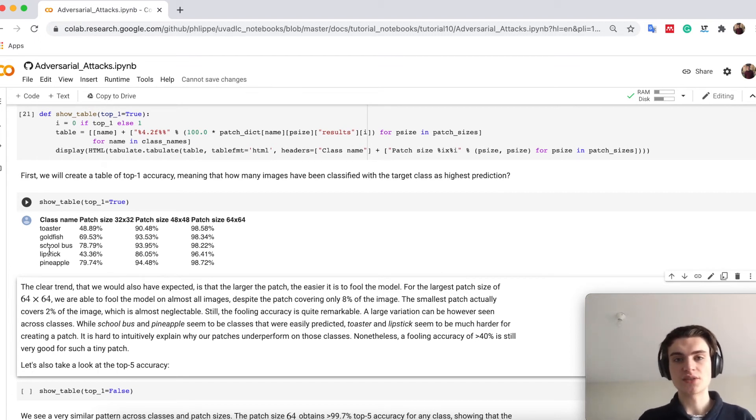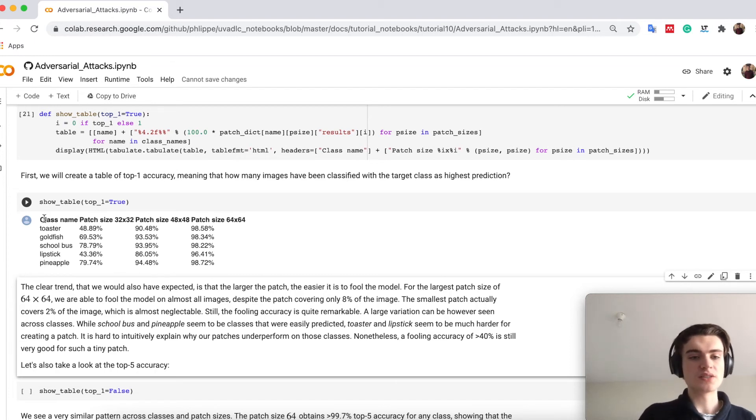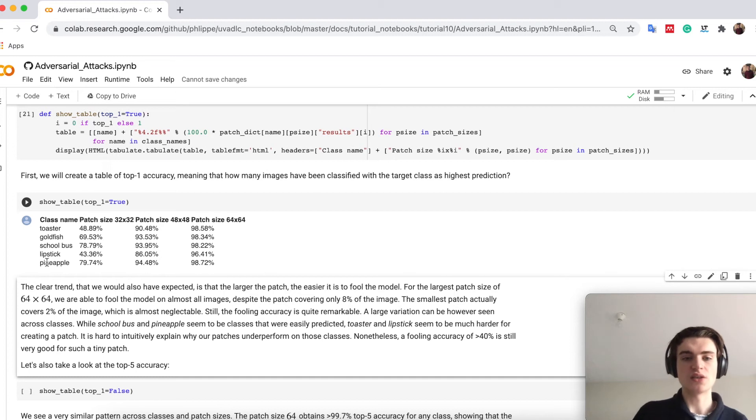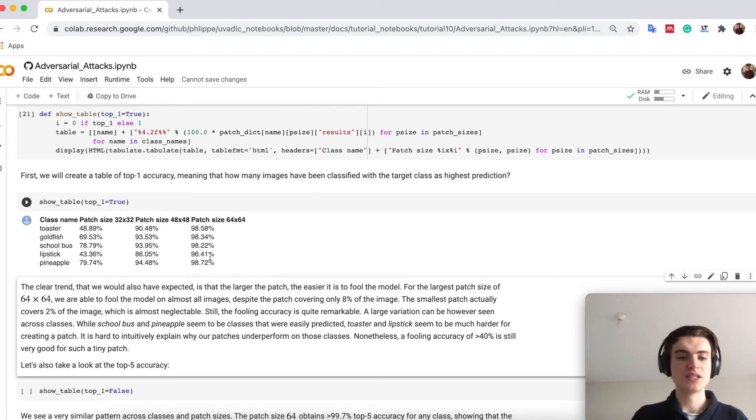While classes like toaster and lipstick are more difficult. However the larger the patch gets you see we can basically fool the network with any possible class.